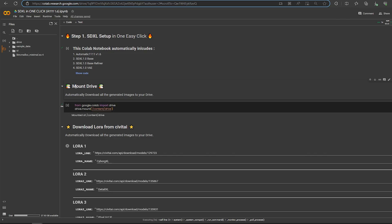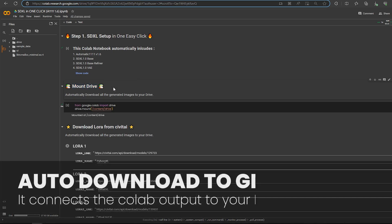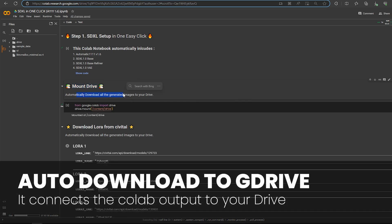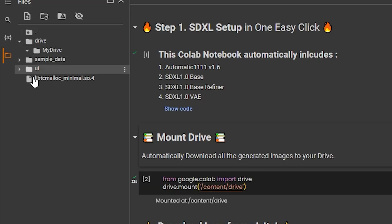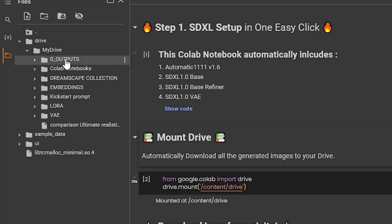Finally, to download automatically all the generations, please mount your drive. Once it's done, find the required folder on the left side panel.